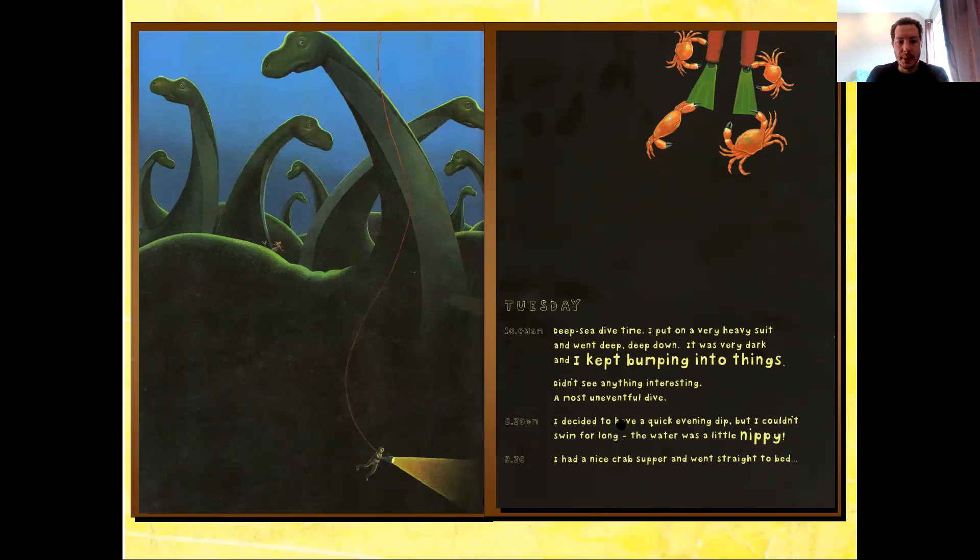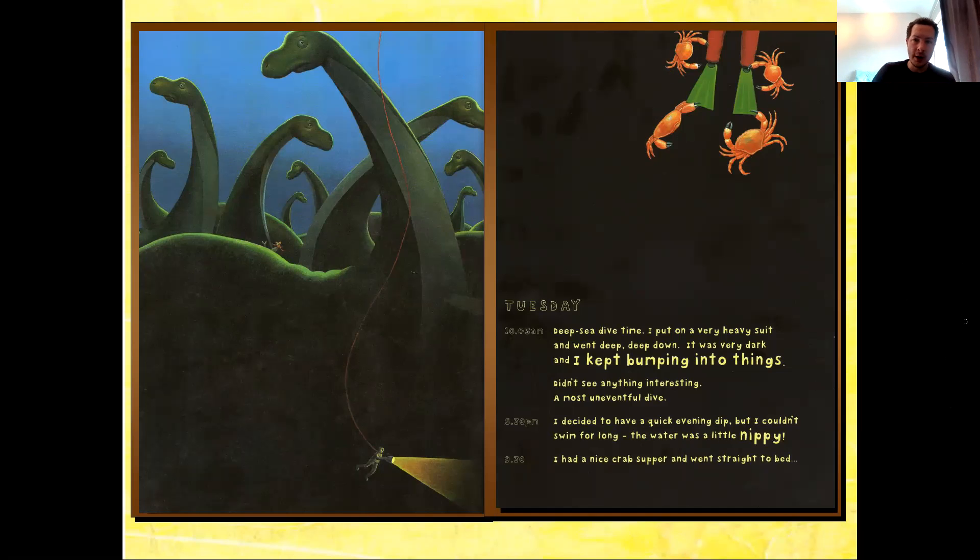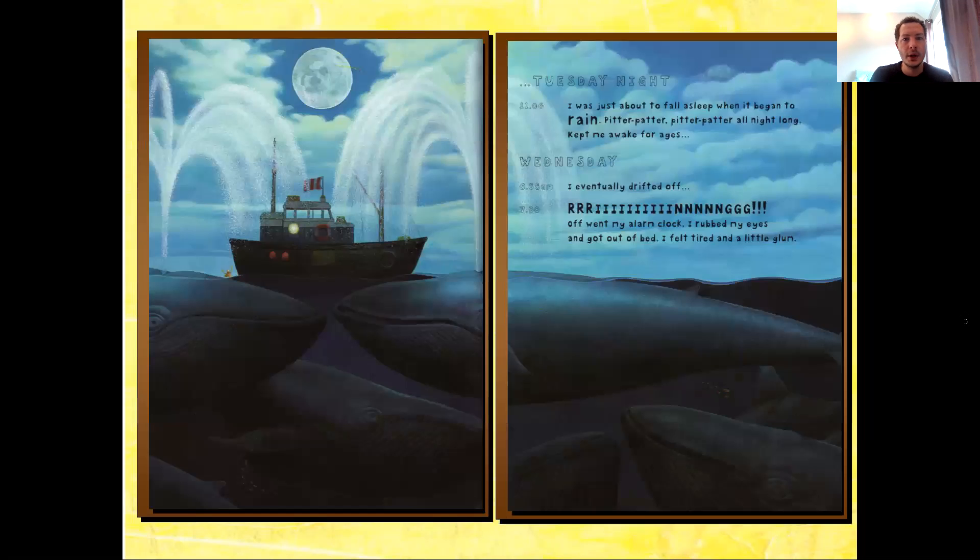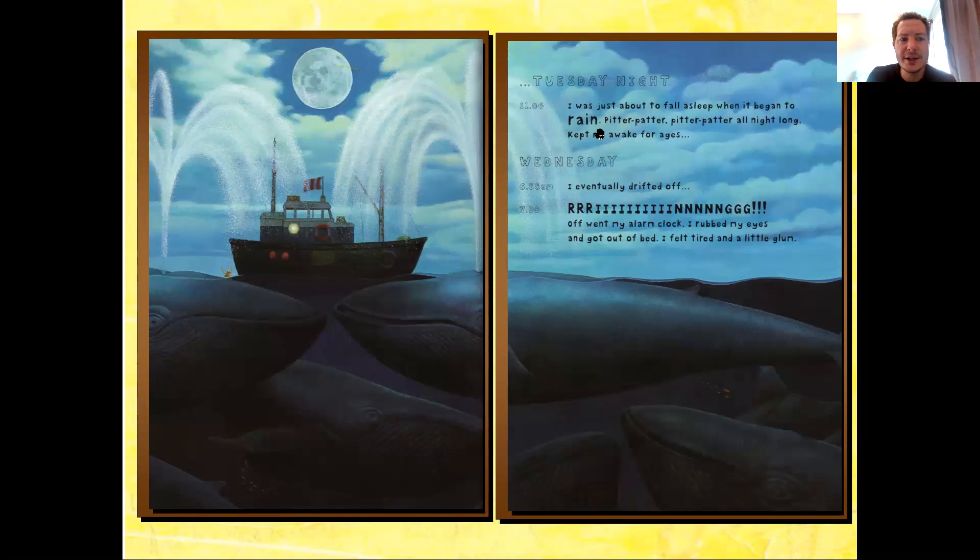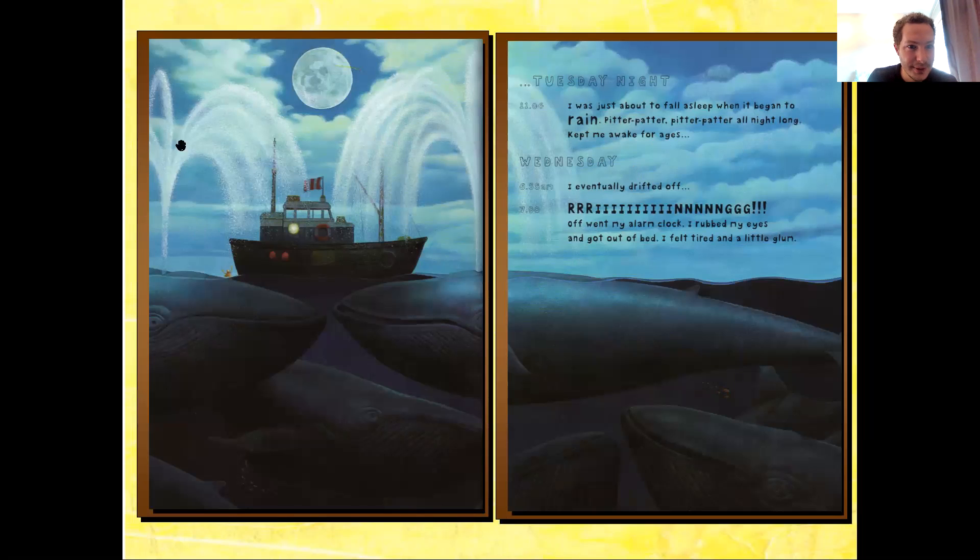6:30 p.m. I decided to have a quick evening dip, but I couldn't swim for long. The water was very nippy! In more ways than one. 9:30. I had a nice crab supper and went straight to bed. Tuesday night, 11:04. I was just about to fall asleep when it began to rain. Pitter patter, pitter patter, all night long. Kept me awake for ages. Hmm. Is it rain? Or is it something else? And there's that creature again.